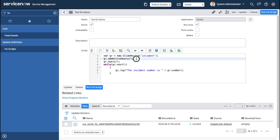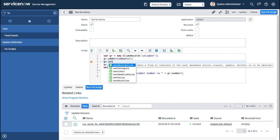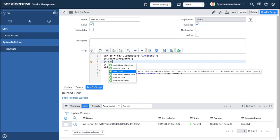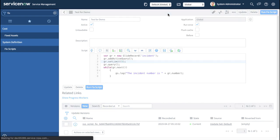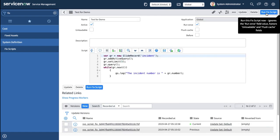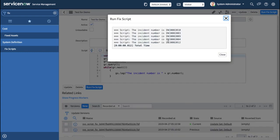To limit the number of records returned, I use `gr.setLimit(5)` before the query — this method sets the maximum number of records to be fetched in the next query. After saving and running again, instead of all active incidents it now shows just five incidents. That's how server-side scripting works. We also have GlideAggregate and GlideUser — GlideUser with GlideSystem is different from the client-side version.